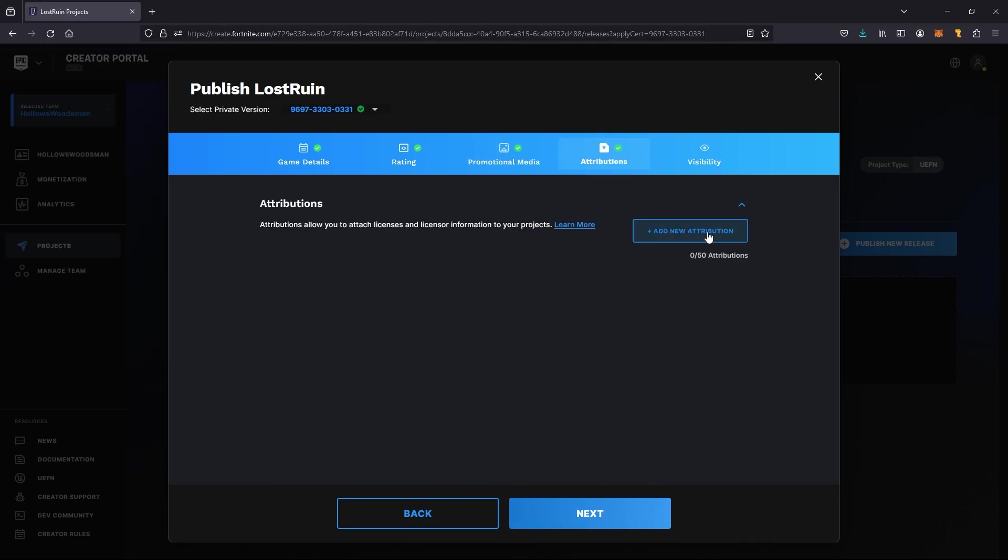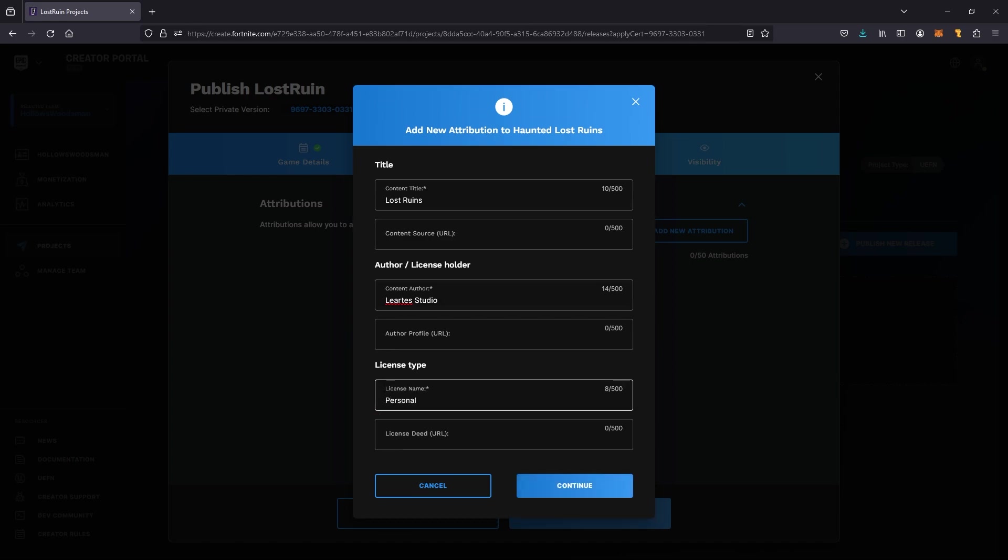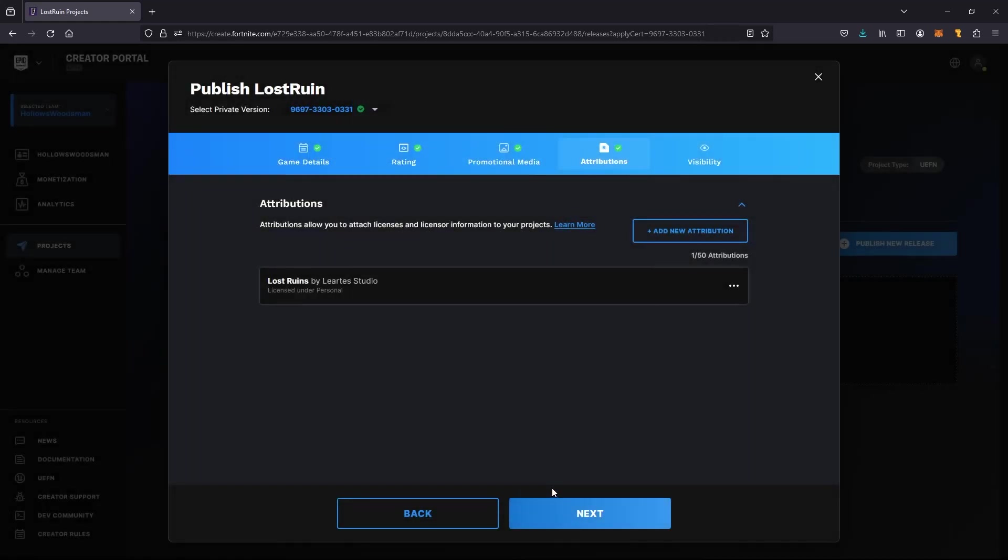Then we're going to credit any of our assets that we're using. In here I use the Lost Ruins by Alerta Studio and it's a personal license. I'm going to hit continue and then next, and finally visibility.